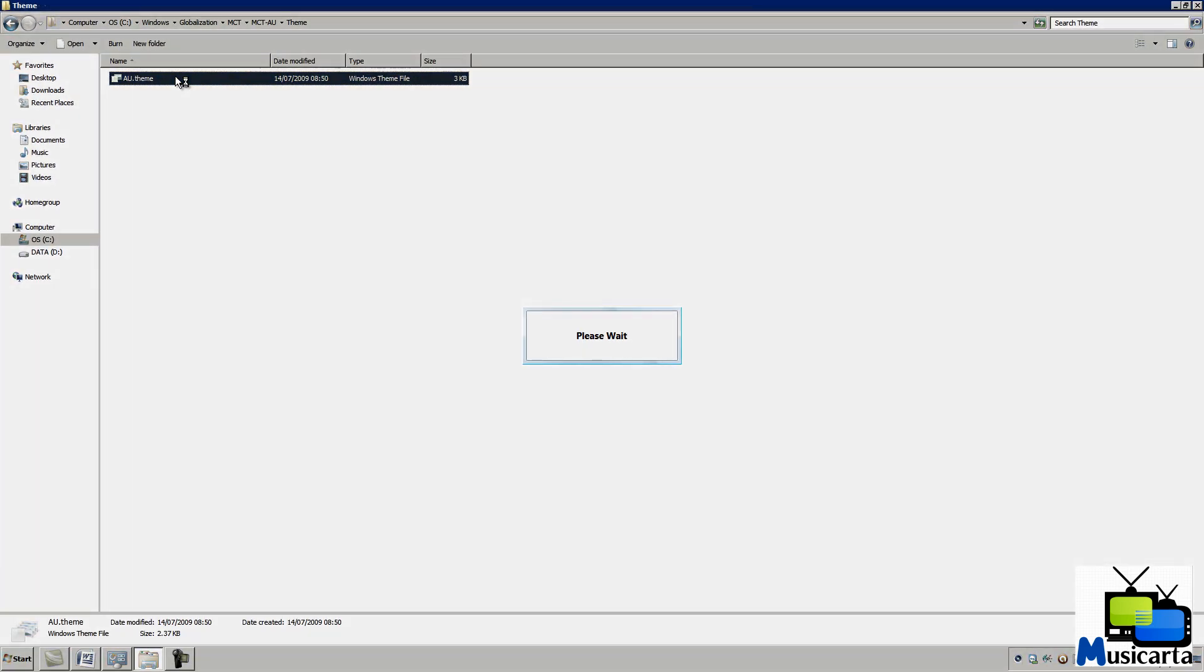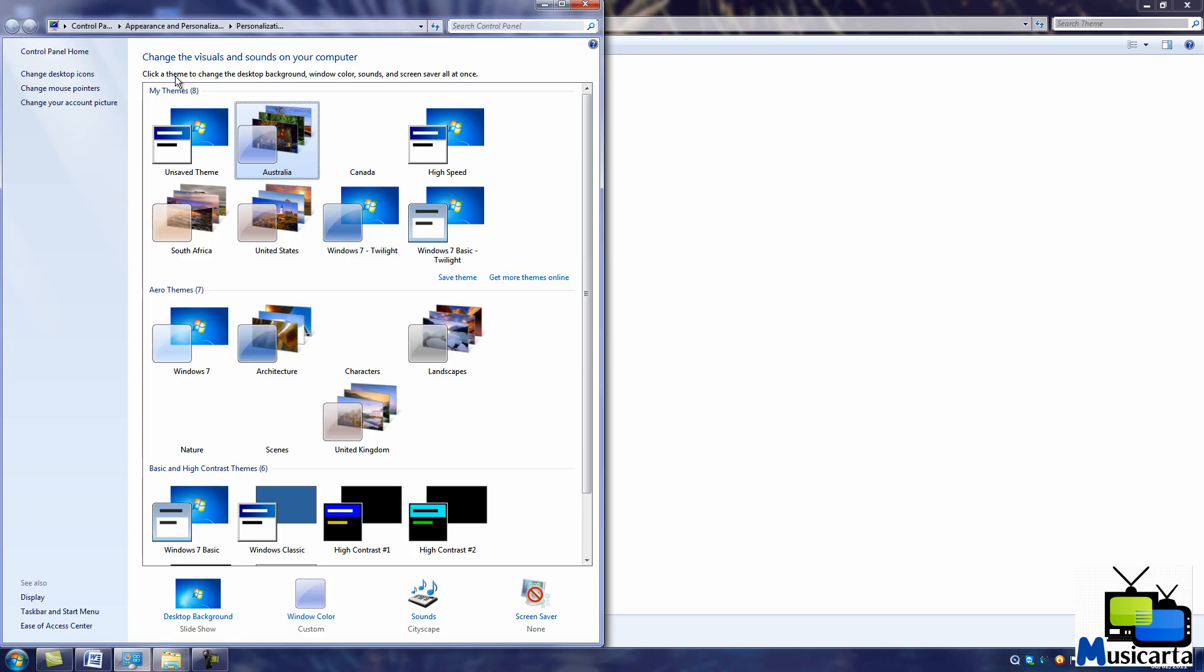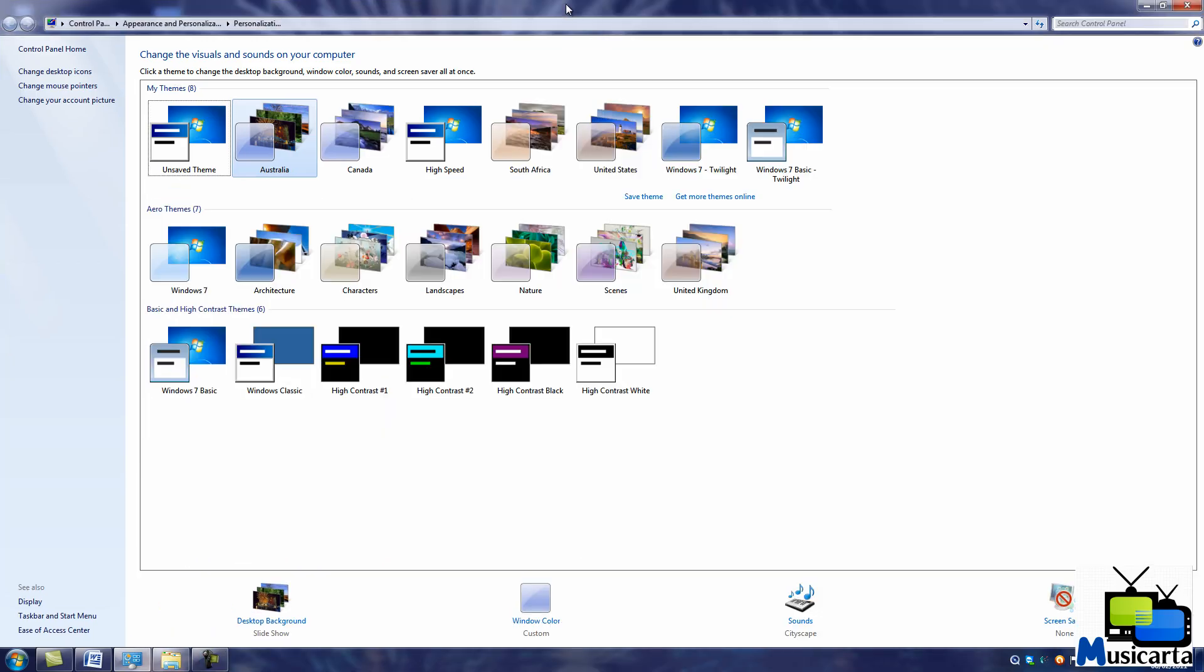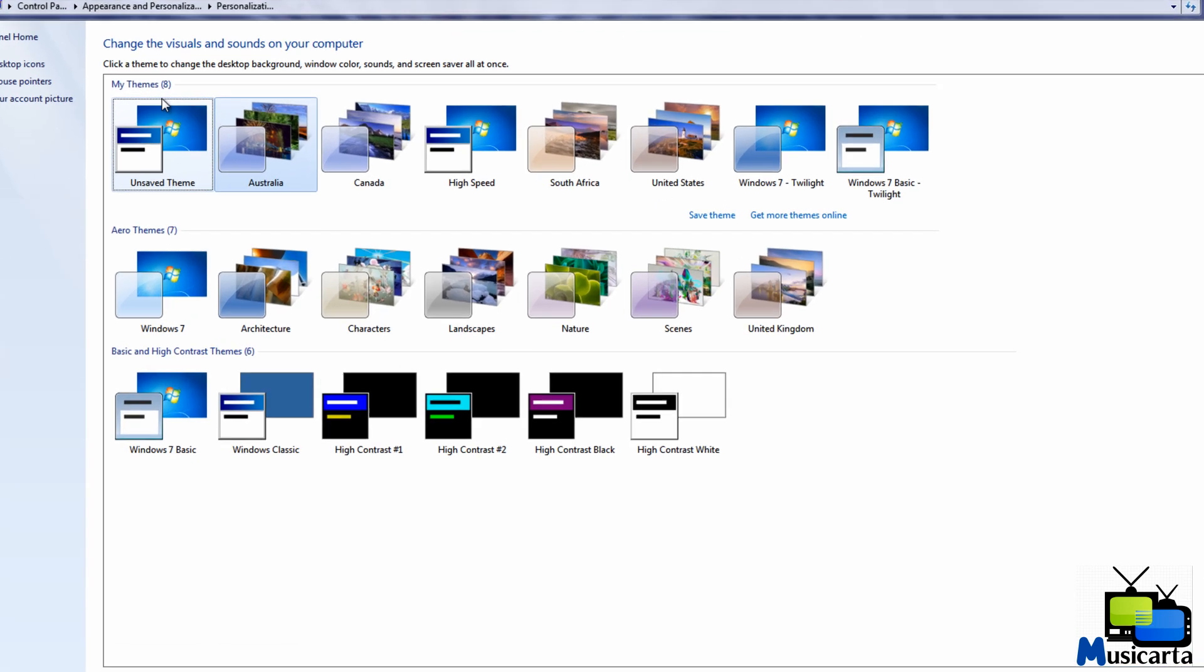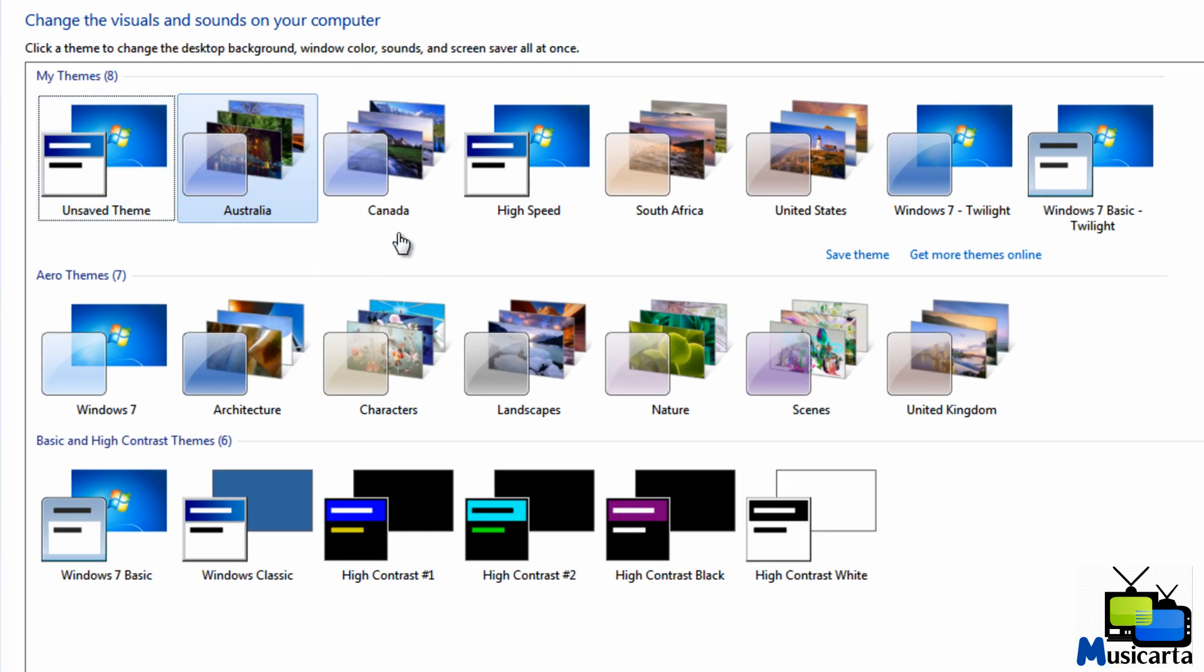It may take several seconds to activate the theme. Once it has activated, it automatically changes your current theme to the theme that you've double clicked and it also places it under the My Themes subheading.